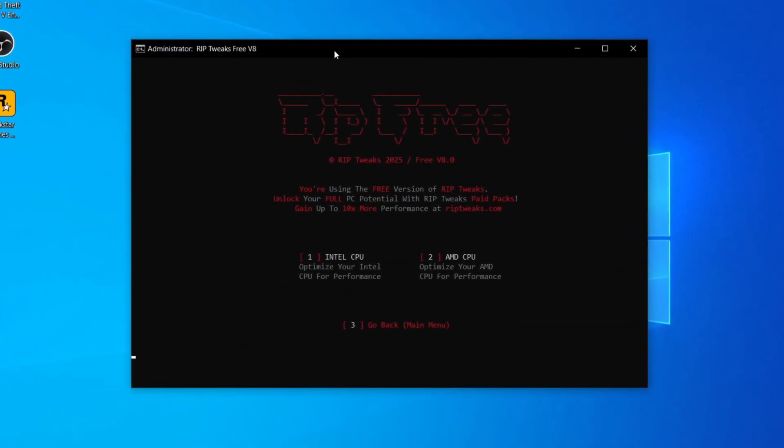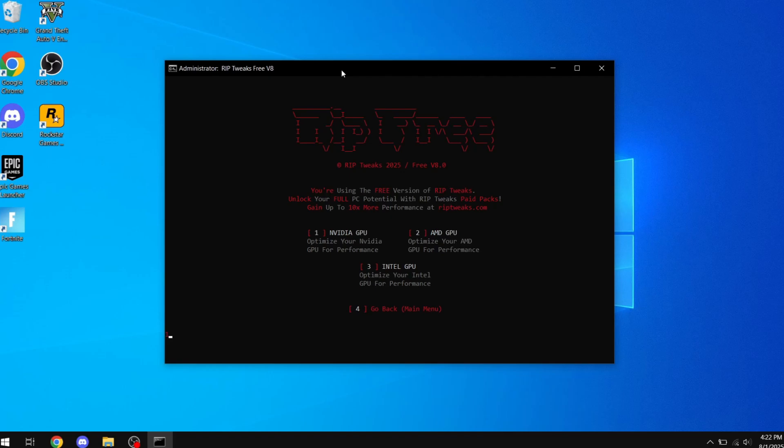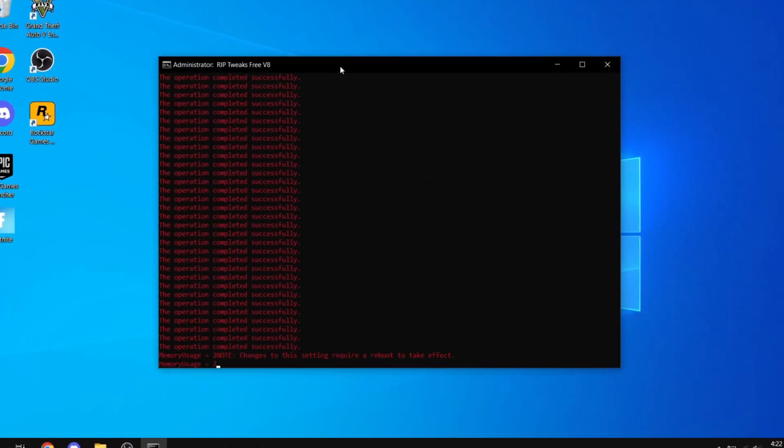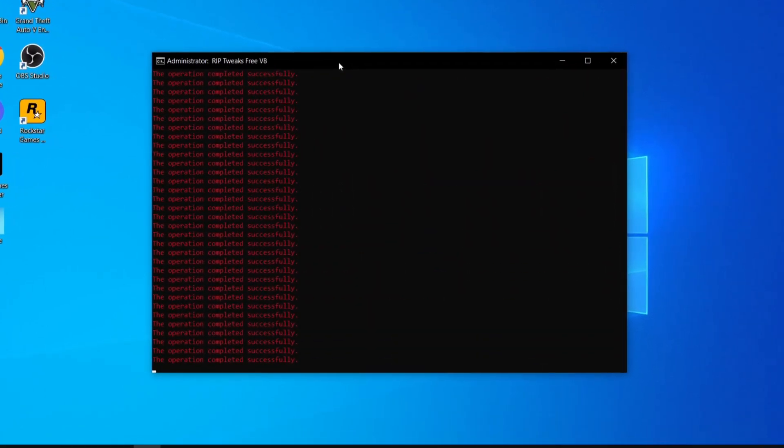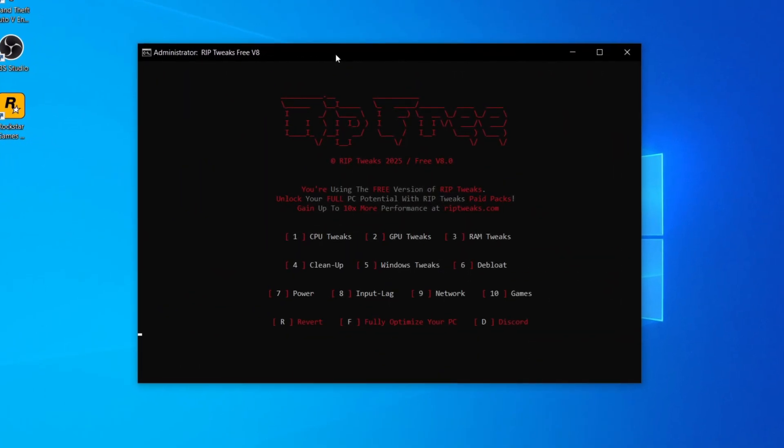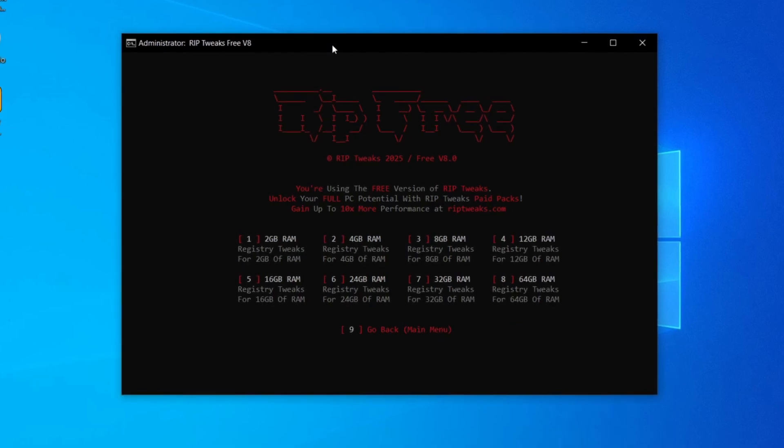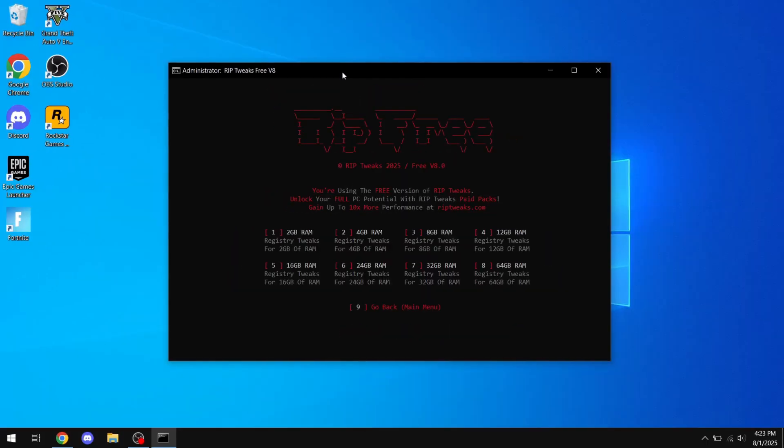What you want to do is literally just optimize every single option available: CPU, GPU, RAM tweaks, literally everything. And how you could do that is, as you can see, just clicking numbers.